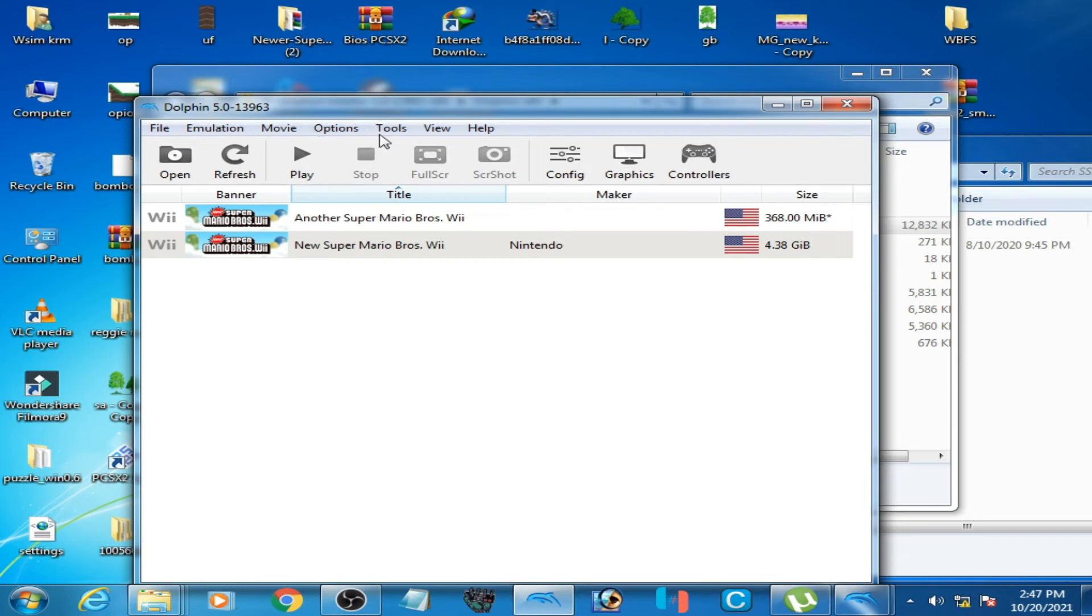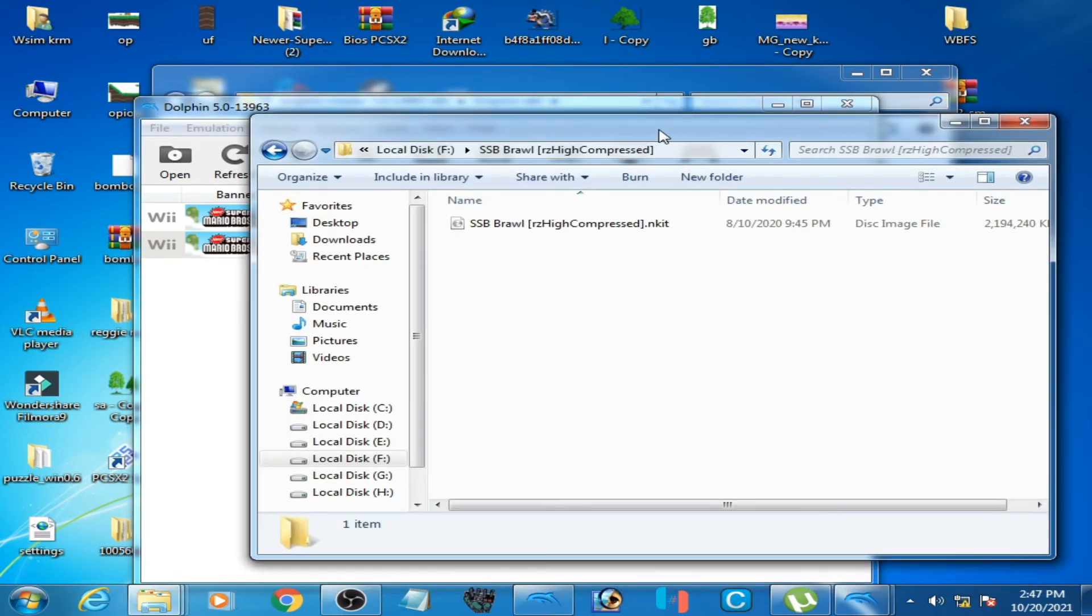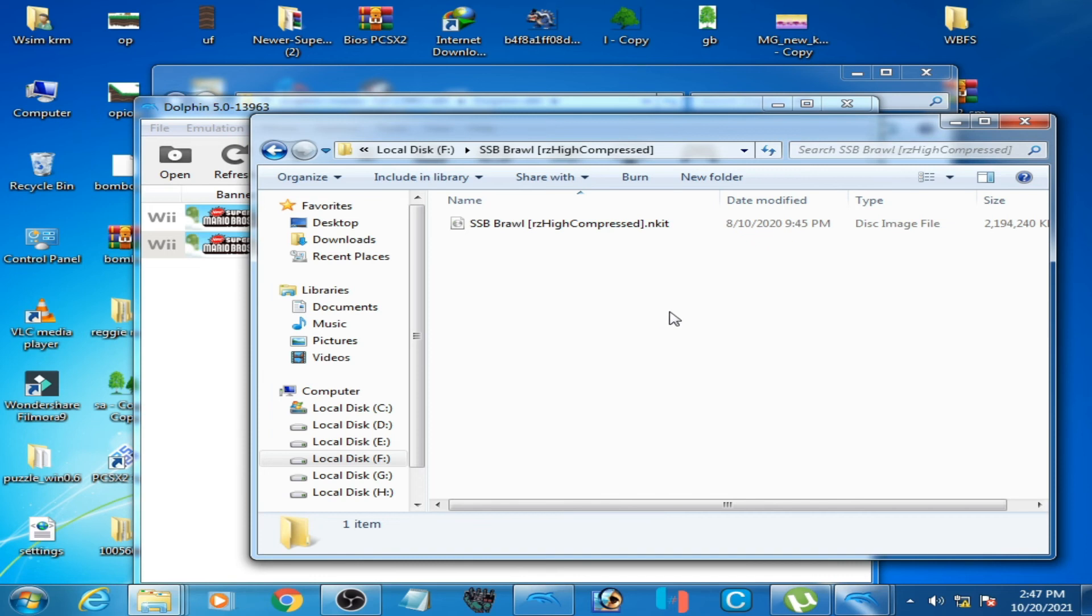Another solution to this problem: you can convert NKIT ISO to normal ISO. You can watch my another video. I have already made a video about converting NKIT ISO to a normal ISO, so you can watch it.